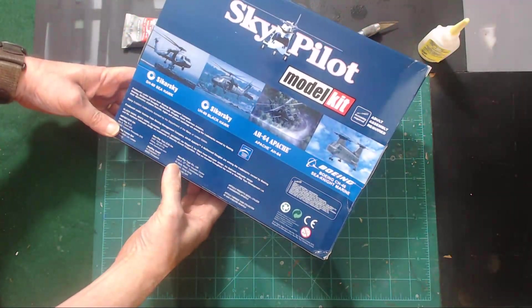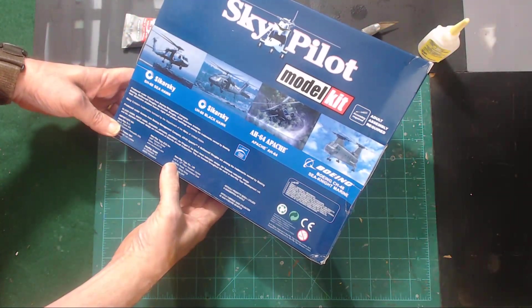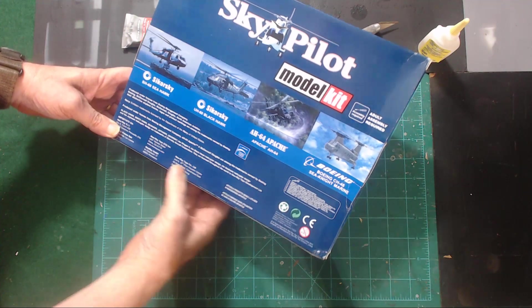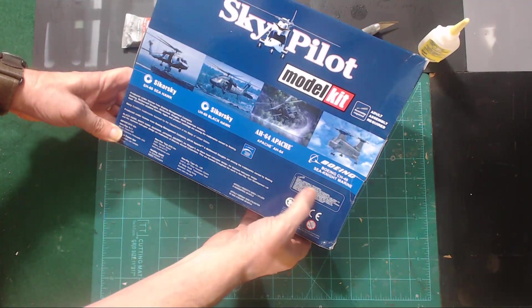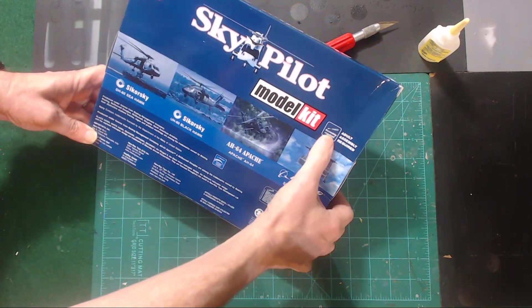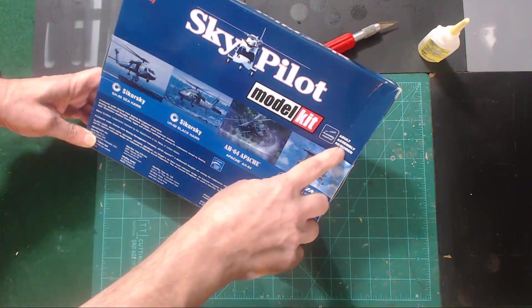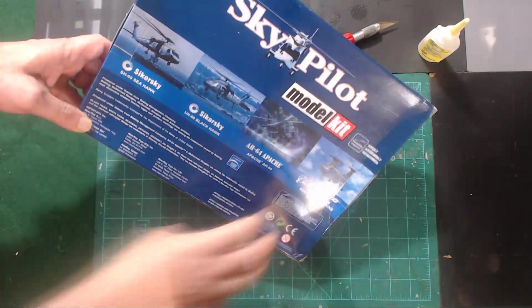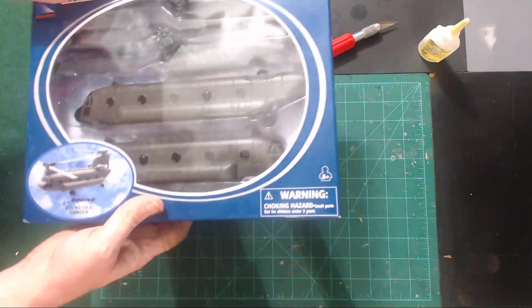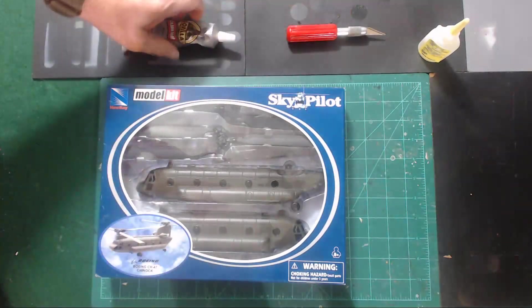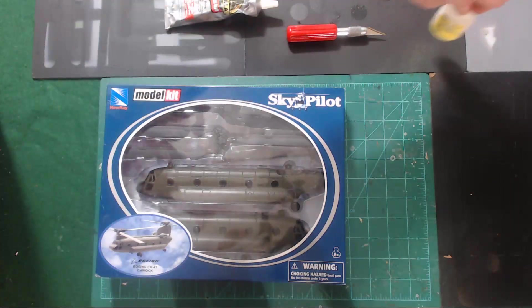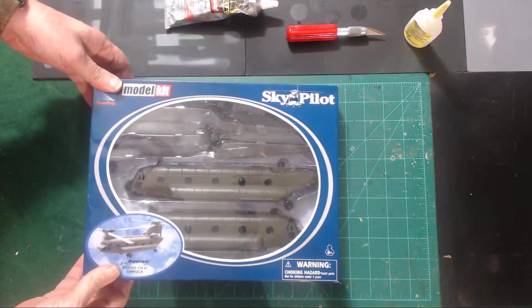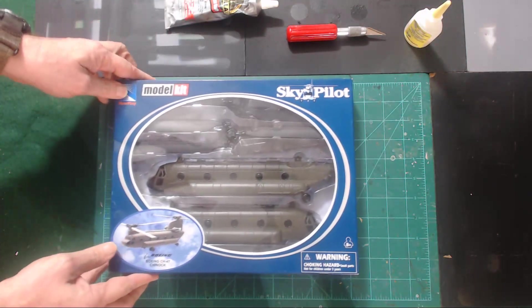I bought this at Hobby Link for about $20 and it does say adult assembly required. And then over here it just says assembly required, adult assembly required. And it shows a screwdriver. Now I don't know what I'm going to need. I got my X-Acto knife, I got some Gorilla glue, I got some super glue.